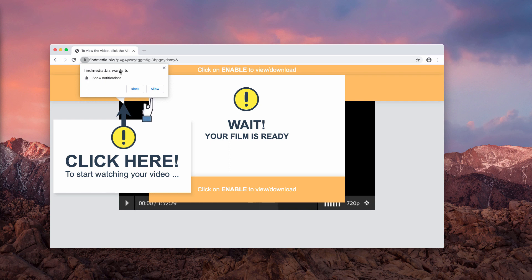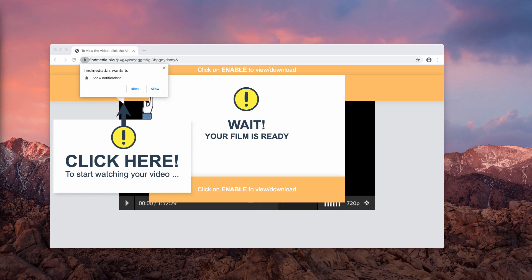Believe me, clicking on the allow button is obviously a very serious mistake because this way your browser will be automatically and immediately hijacked and infected with web push notifications. So, stay away from interacting with these pop-ups.